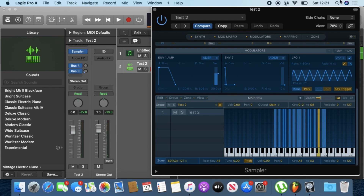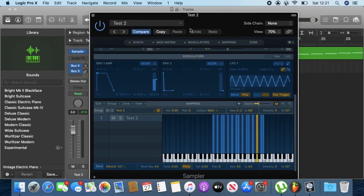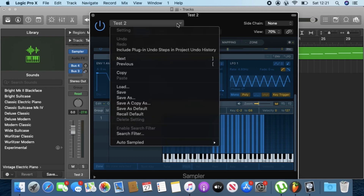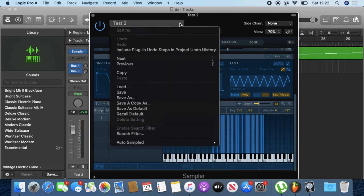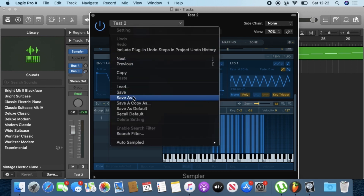The next step — right-click next to where the name is and choose Save As.